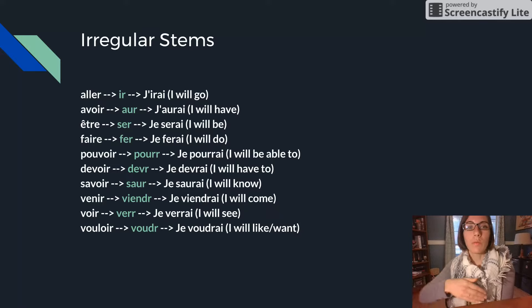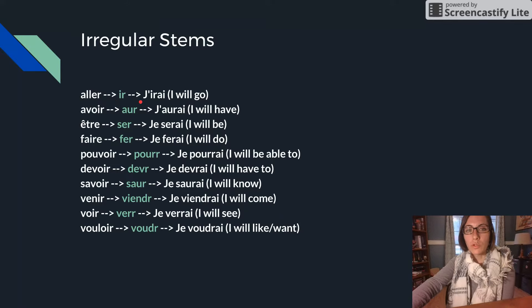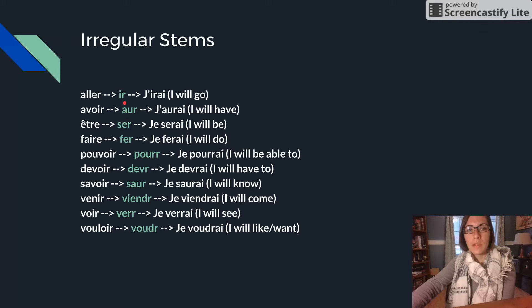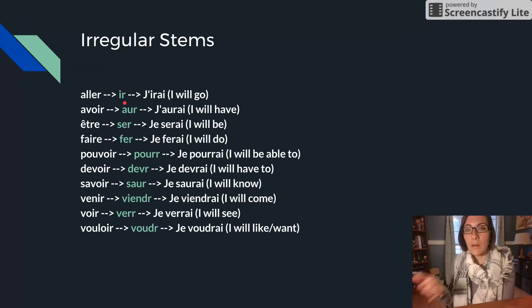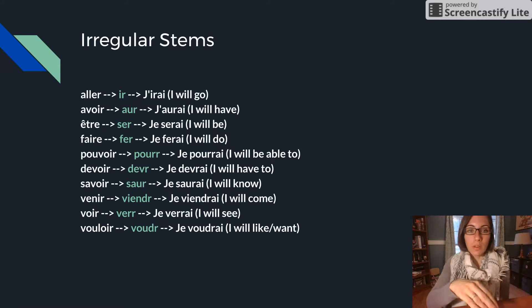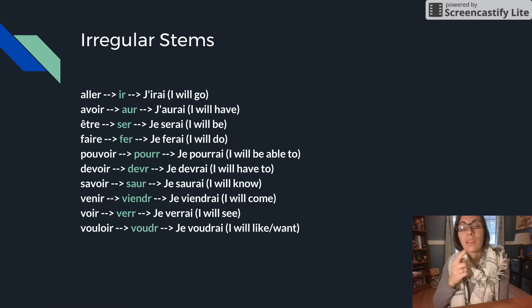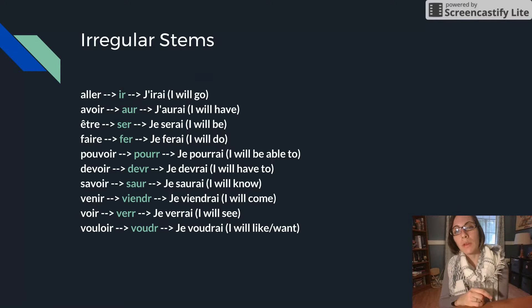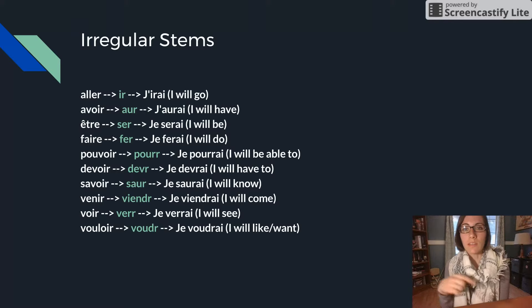So if we wanted to say you will go, tu iras. He, she will go, il, elle ira. Okay, so make sure that you memorize those regular stems. They will come up in our next tense, the conditional, which has these same stems.